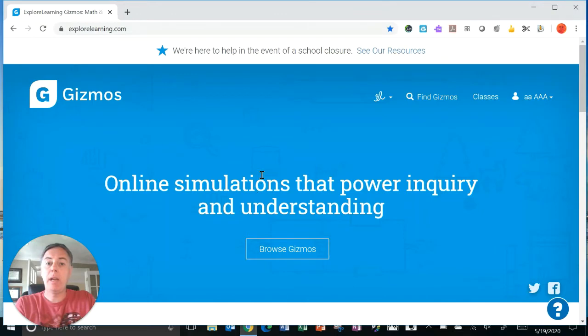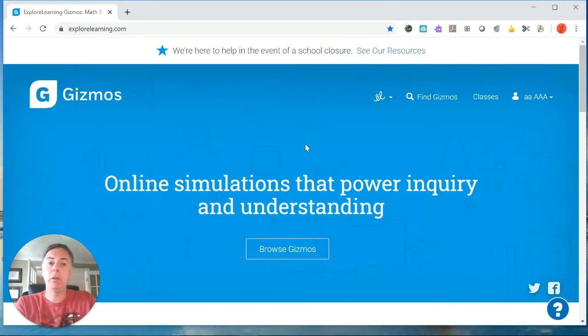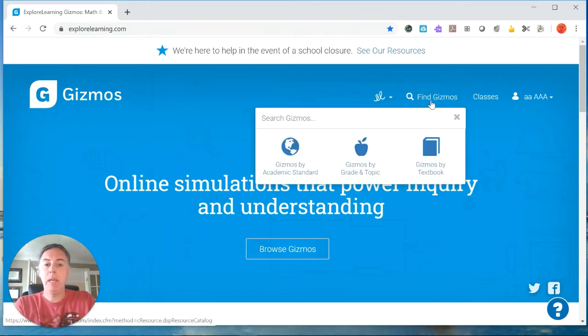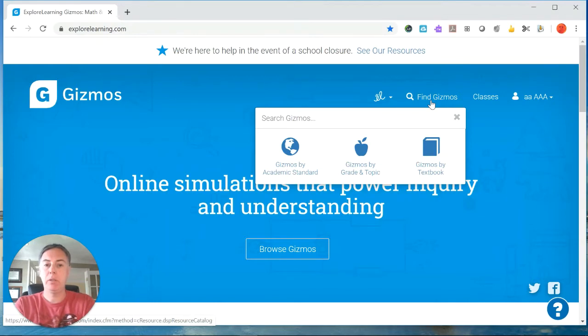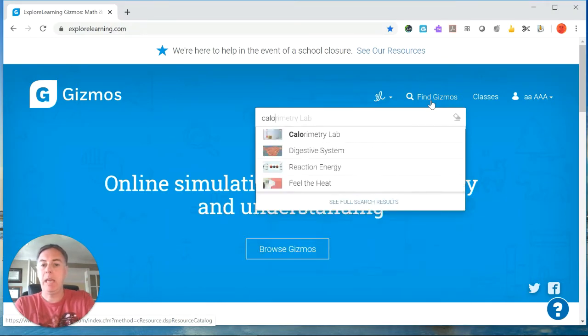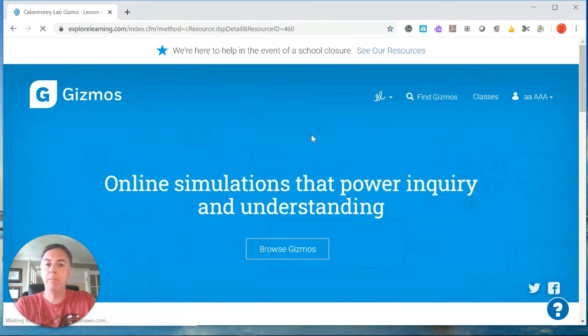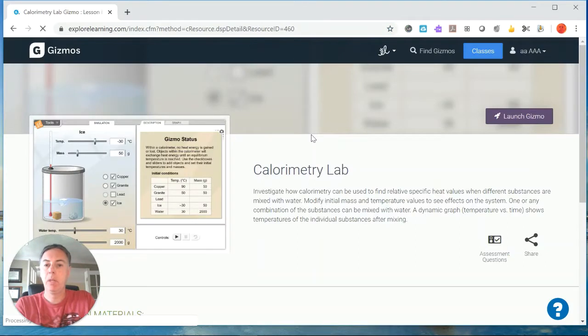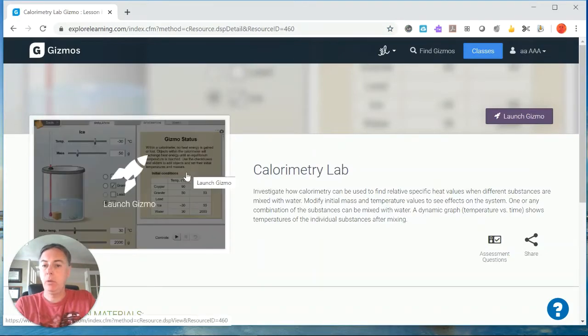Now we're at the Explore Learning website and you're all logged in. You want to find the gizmo and so we're just going to search and you just have to type in CALO and we have a calorimetry lab and then we'll launch the gizmo.